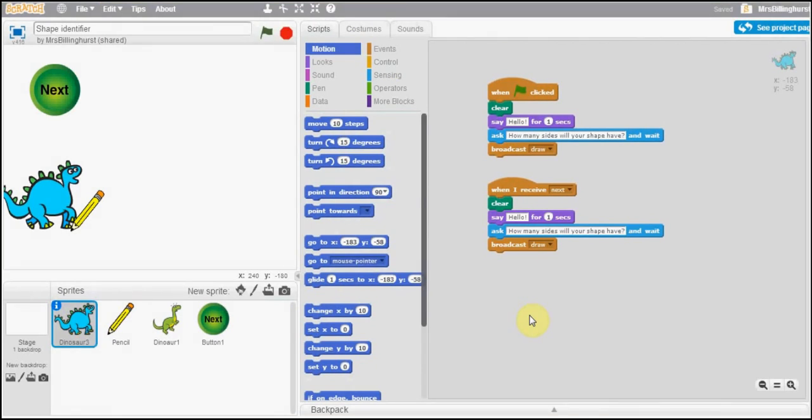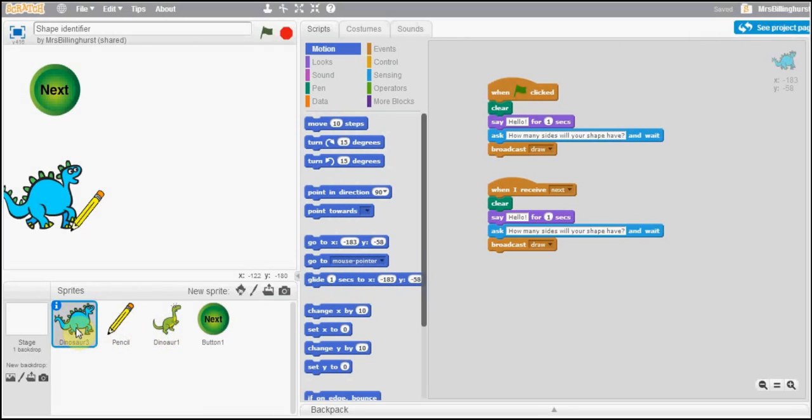In the actual code what it actually looks like is a simple four sprites at the bottom. We have a dinosaur here, in fact we have two dinosaurs but this is our main one. We have a pencil and our pencil is going to appear to be drawing our shape and then we also have a next button which allows us to loop through the program. So let's have a look at our first dinosaur.